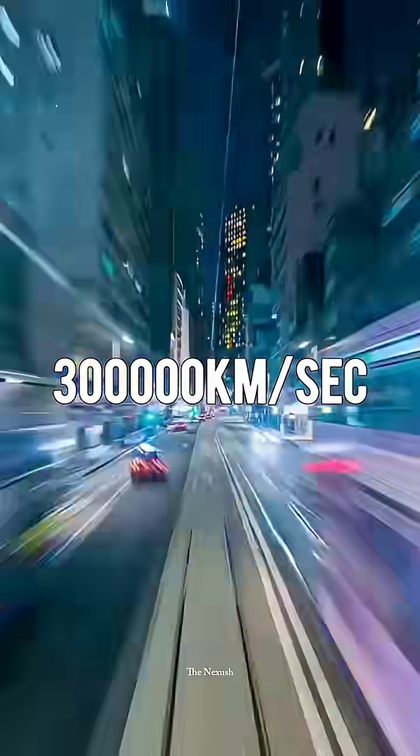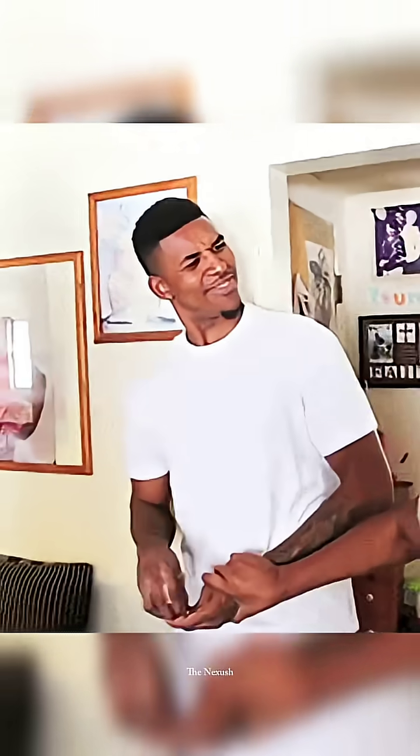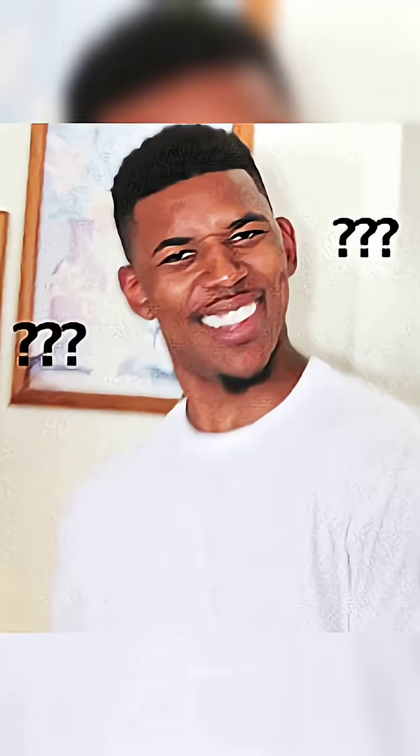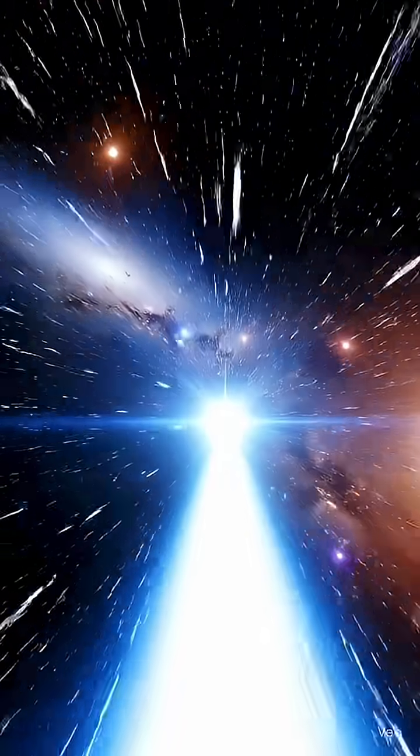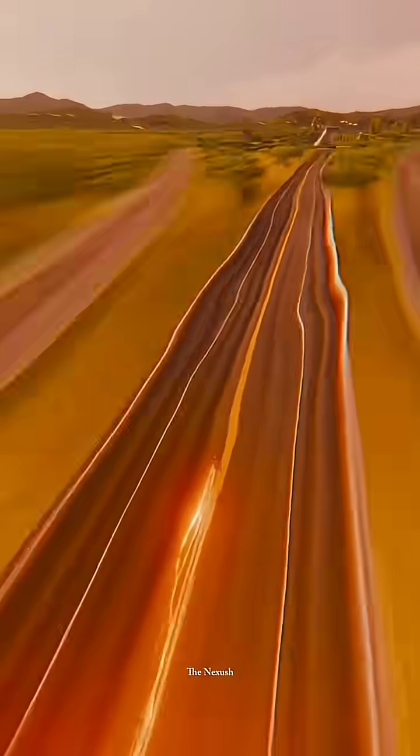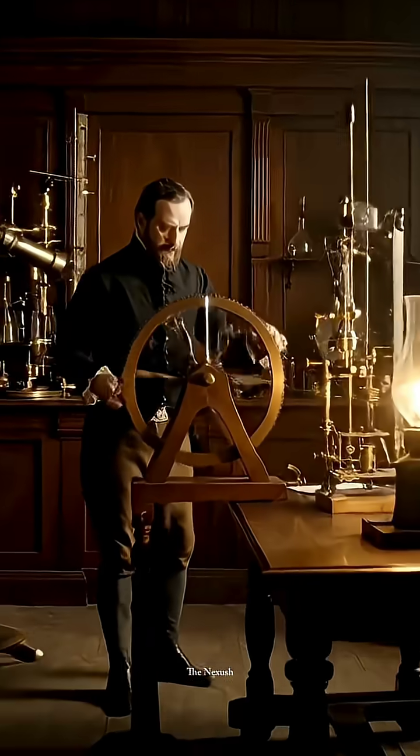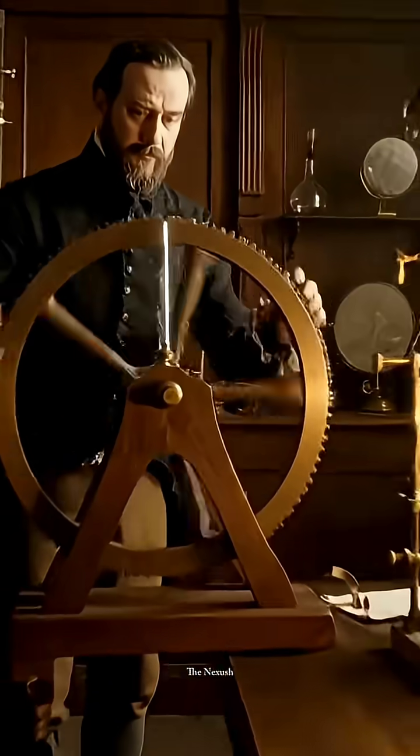About 300,000 kilometers per second. But how is that possible? How could scientists measure something that moves so fast? We can't even see it.